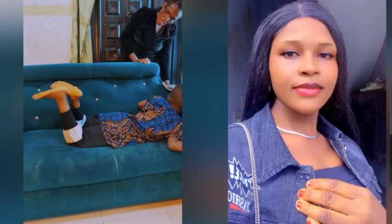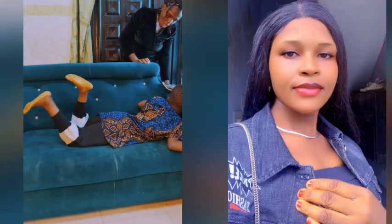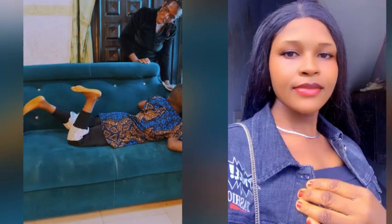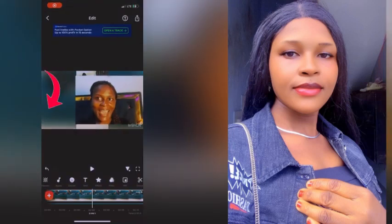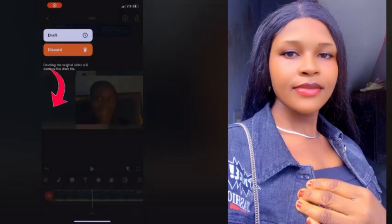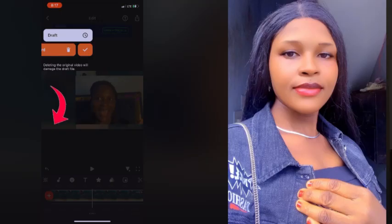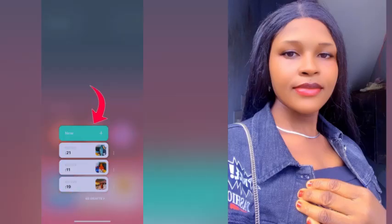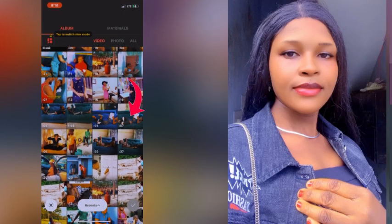Once you finish filming the video, we'll go over to CapCut — or you can use InShot, but this time I'm using InShot. I'm going to click on 'Video,' then 'New Project,' and export the video that I made with the child.